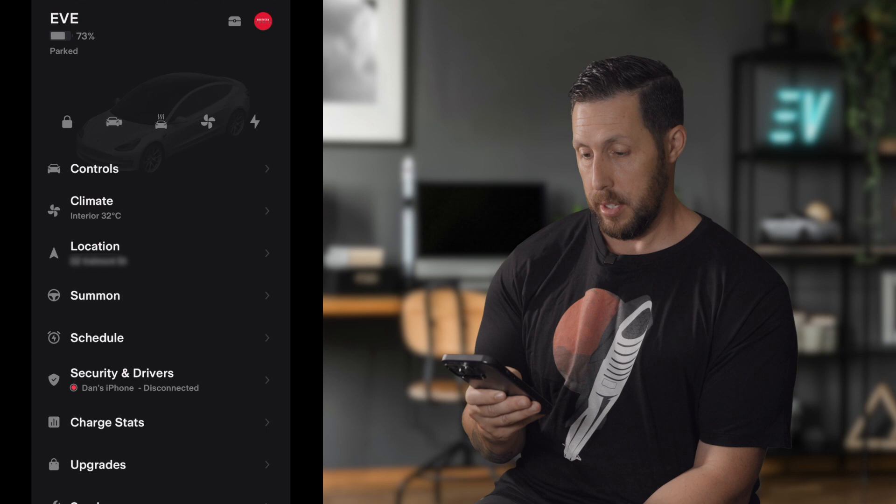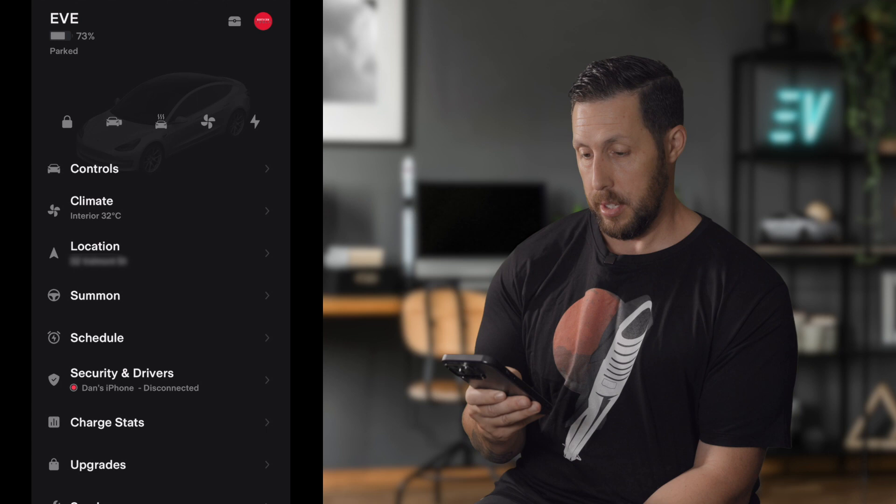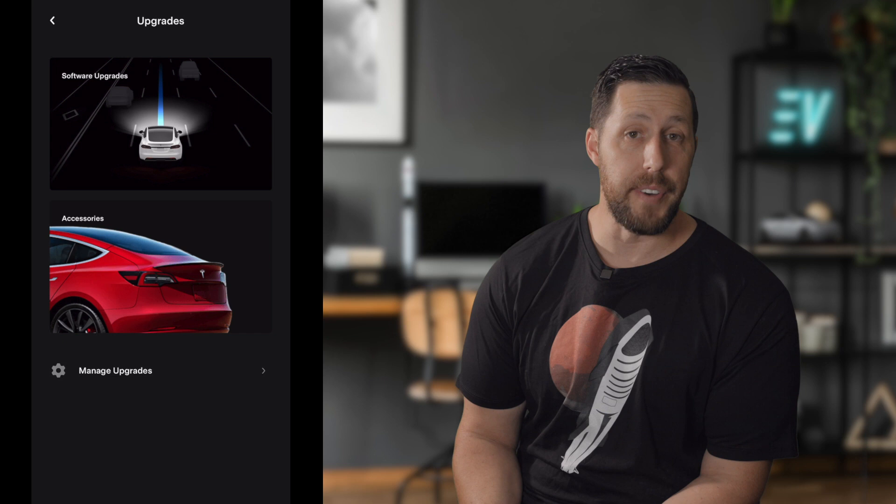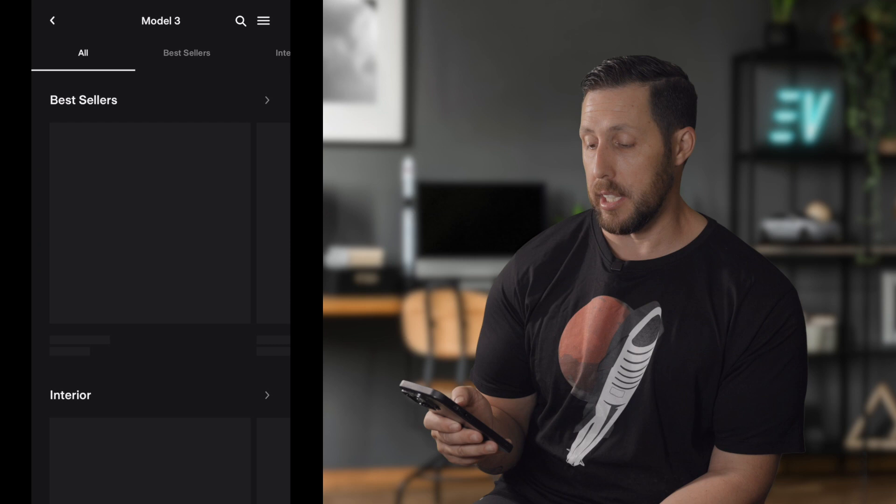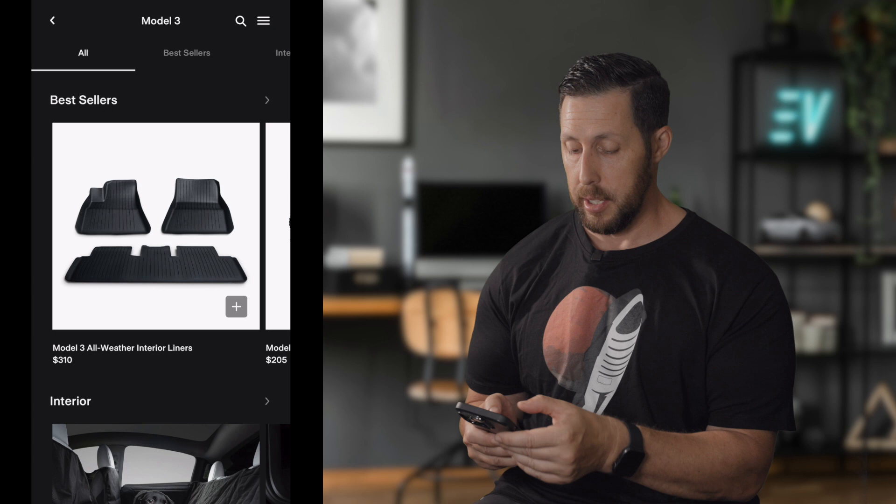Moving down to Upgrades. If there are upgrades available for your car, you'll find them here. I've pretty much maxed out my Model 3, so there isn't much for me. But for something like the Model Y, you'd see options like acceleration boost. You can also access Tesla accessories and buy them directly from here.